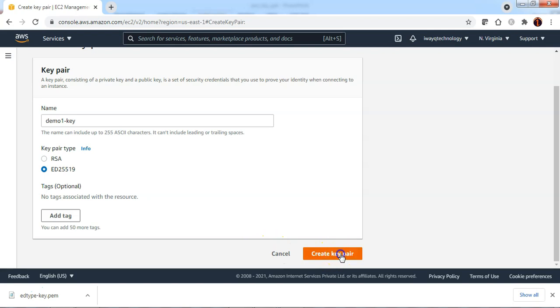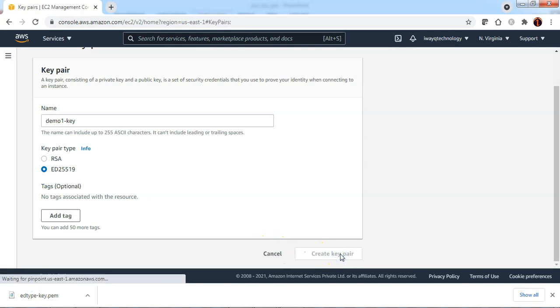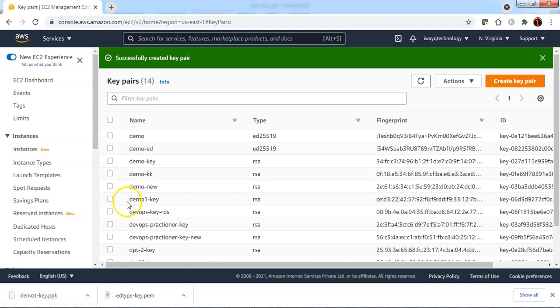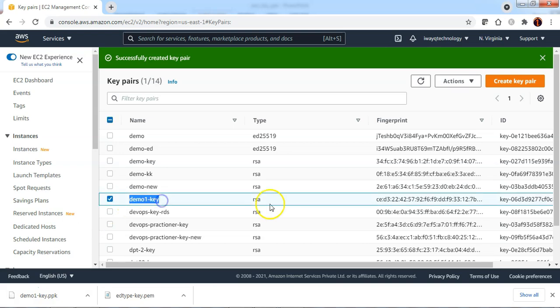Let me download the key pair. However, you see that the demo1-key is downloaded as .ppk and if you look into the key here, the key is actually created of type RSA, though I have chosen the type as ED25519. I am sure this is a bug at the moment at AWS side.